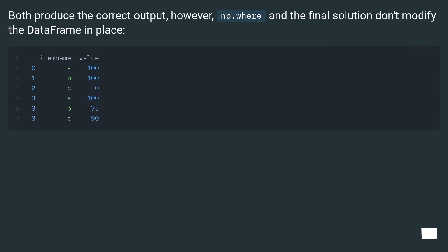Both produce the correct output. However, np.where and the final solution don't modify the data frame in place.